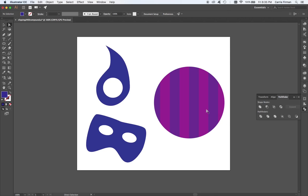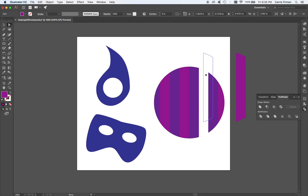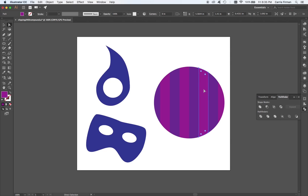And this pretty much does what it says it does. It crops these rectangles to the square shape. I could switch to my white arrow tool, which I did really quick by hitting the A key. And I could move them around and you can see that they've now been cropped to that circle shape.